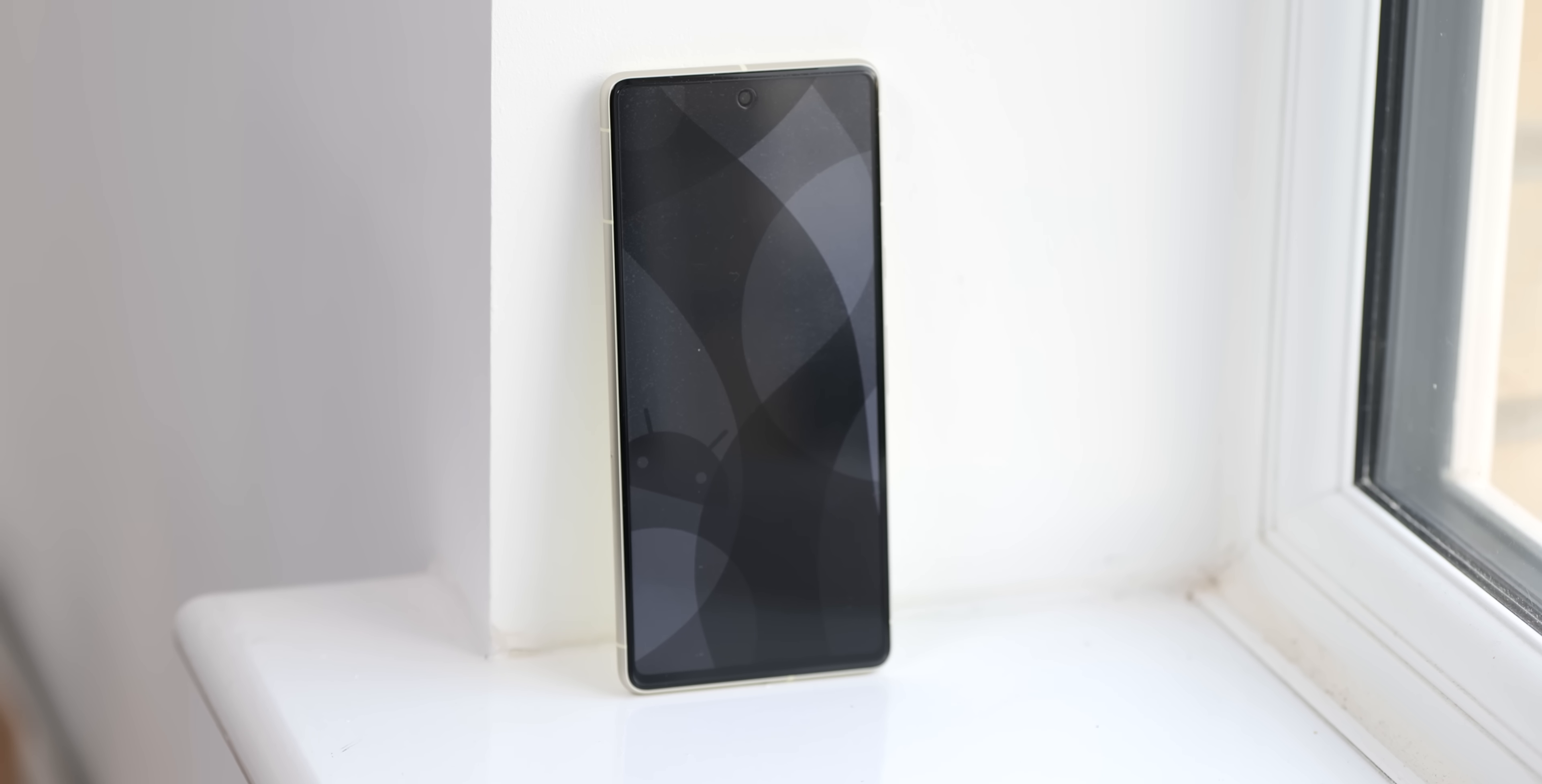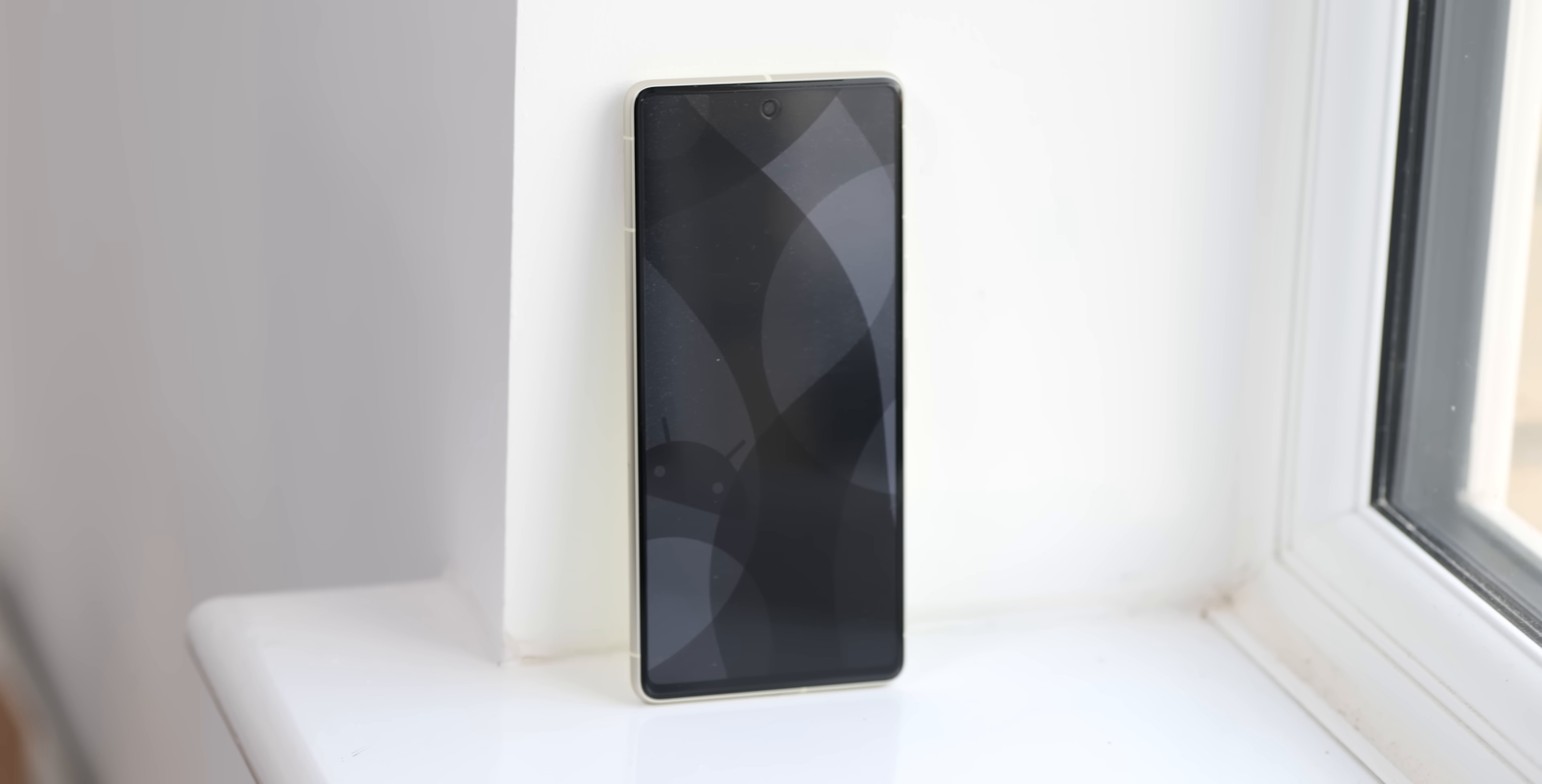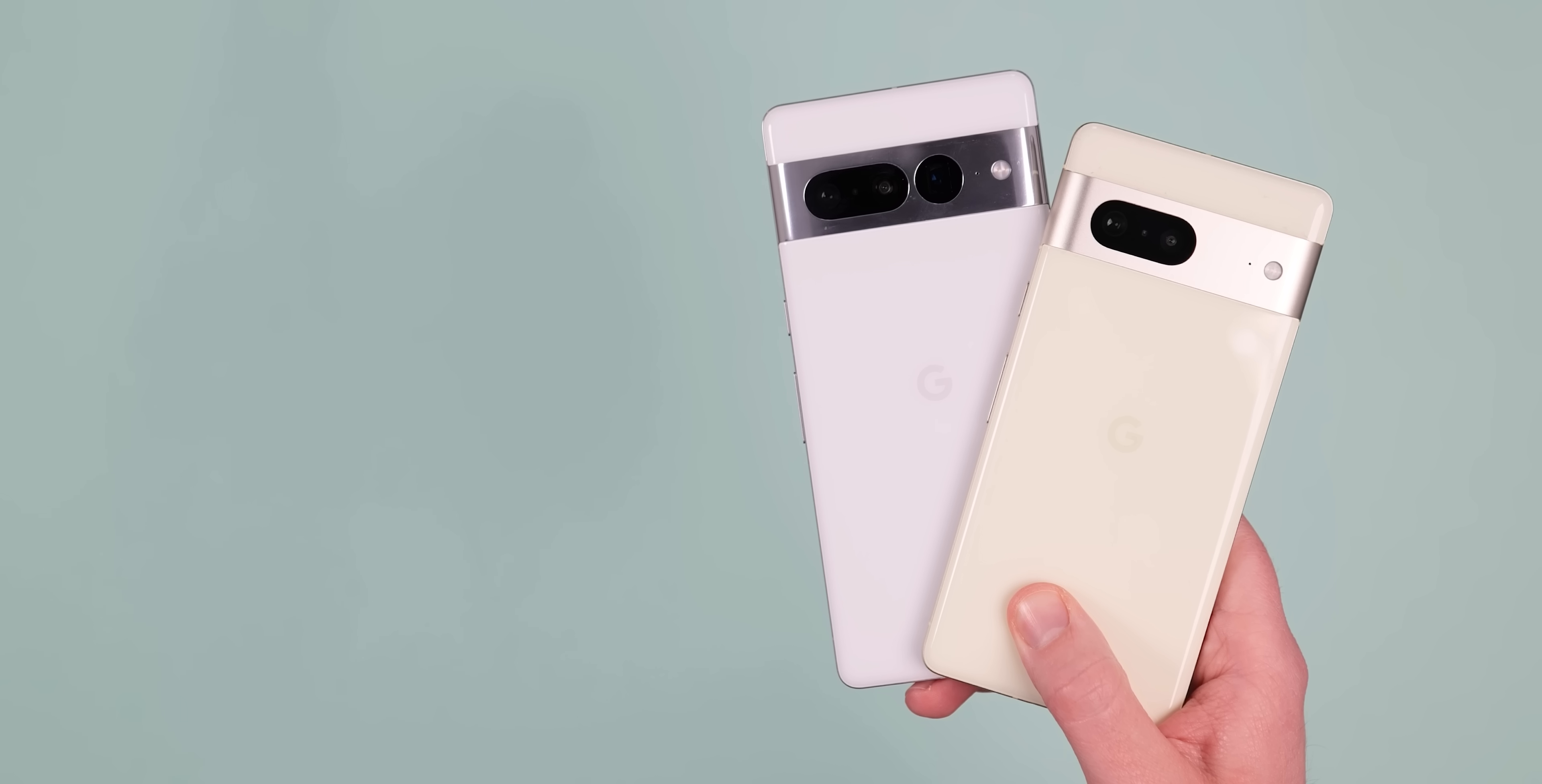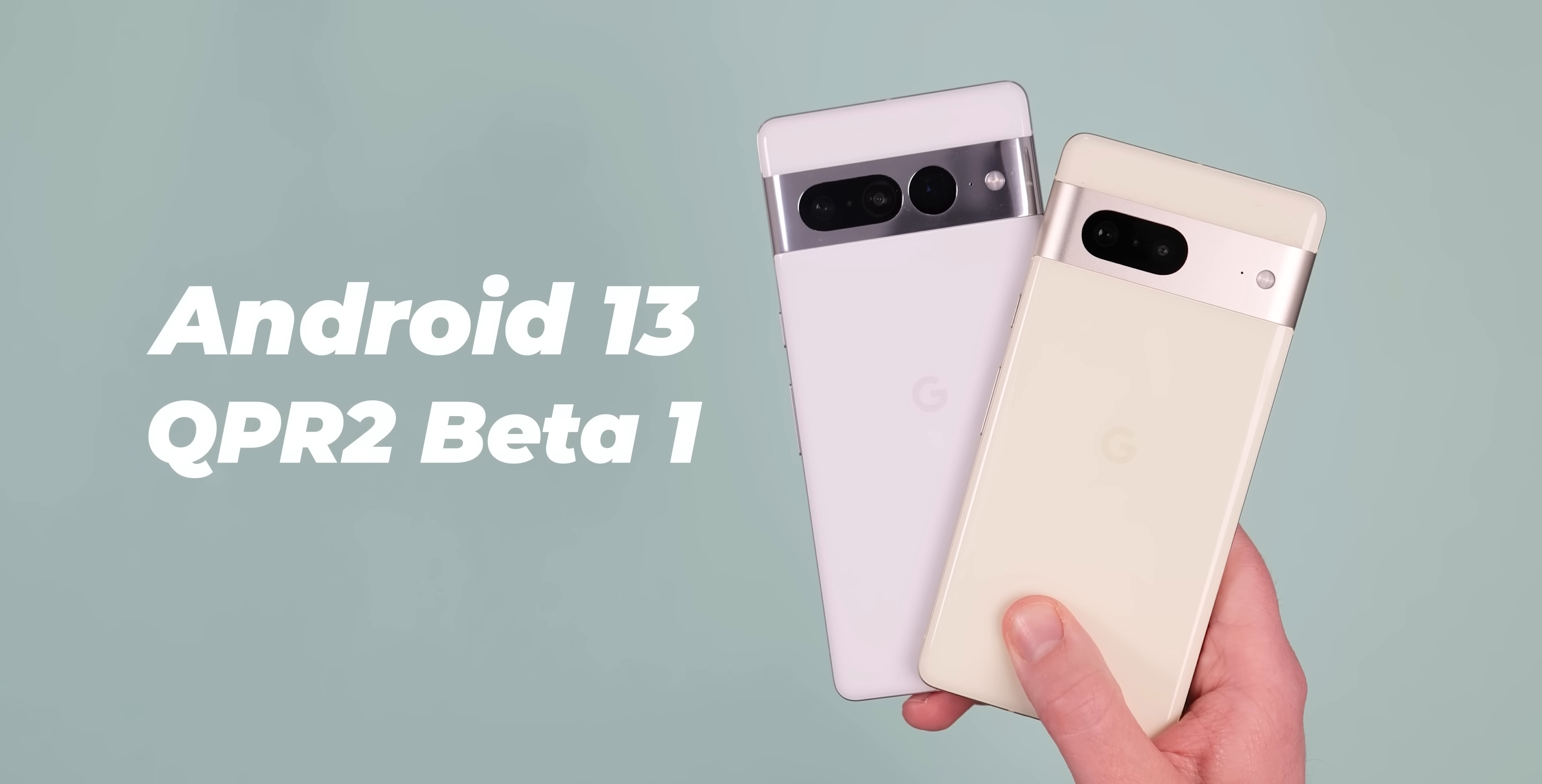Effectively this is the next beta for the upcoming Pixel feature drop, right on the heels of the December iteration which we've detailed. The stable version of this beta release is likely to come in March 2023, but here's everything you need to know.